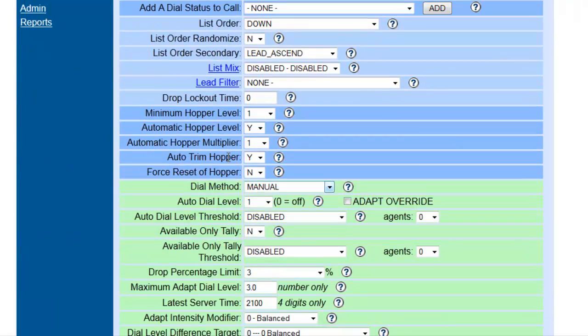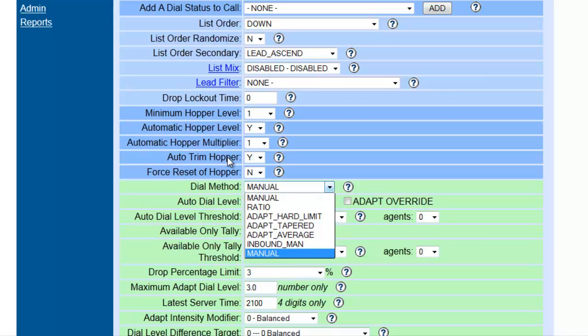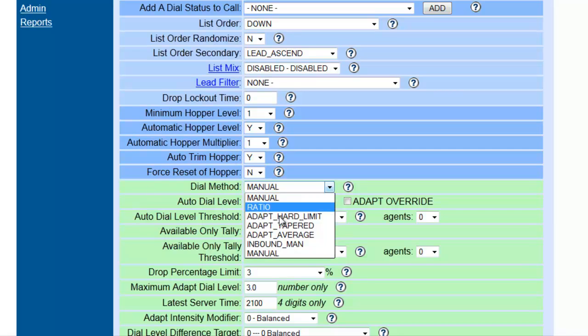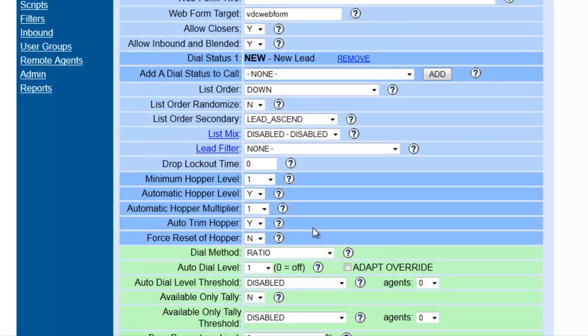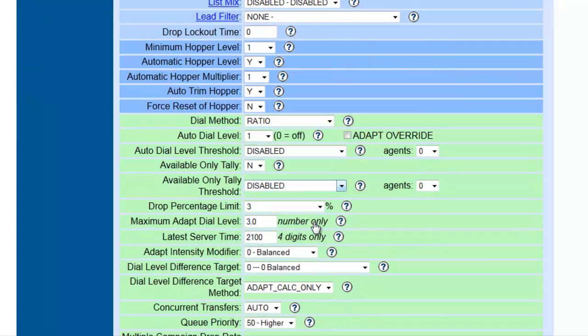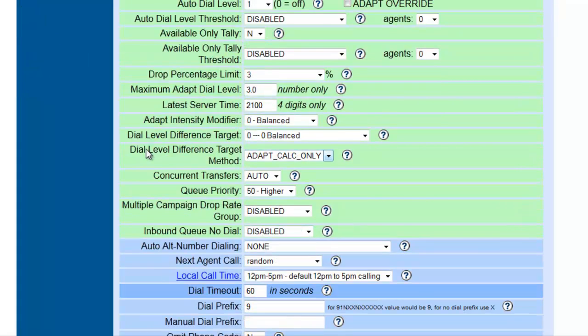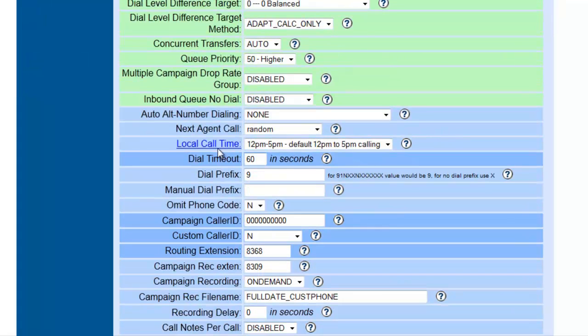Also, the dial method: if the dial method is set to manual, it will not work for an inbound. So we're going to set it to Ratio. As long as there's no list associated with leads on this campaign, then this will not dial out, so we can leave it on Ratio. Again, the local call time, we're going to leave at default for right now.